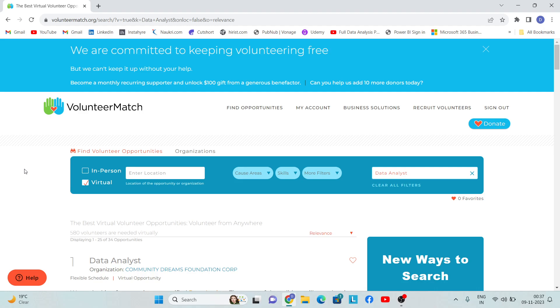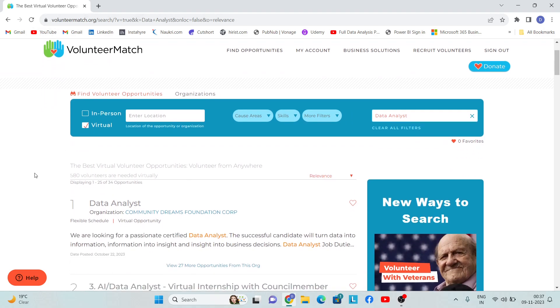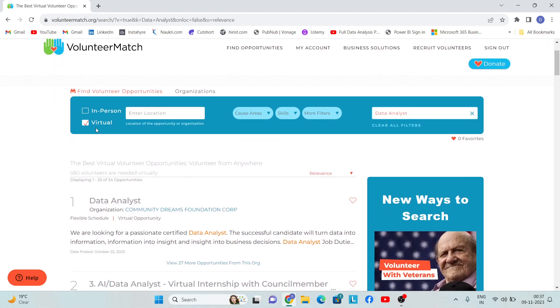You can regularly check for different kinds of jobs on these type of platforms. So today we are going to discuss VolunteerMatch.org.